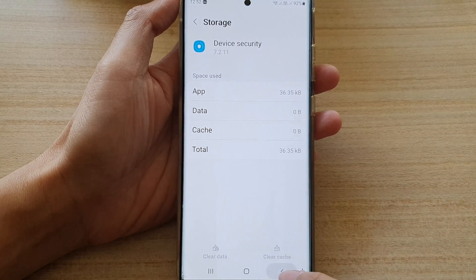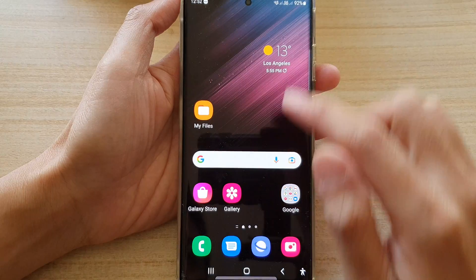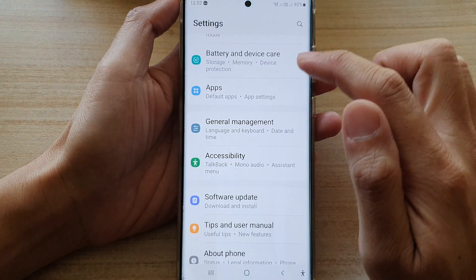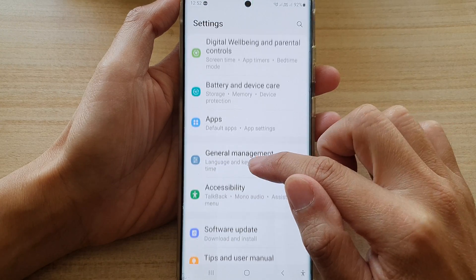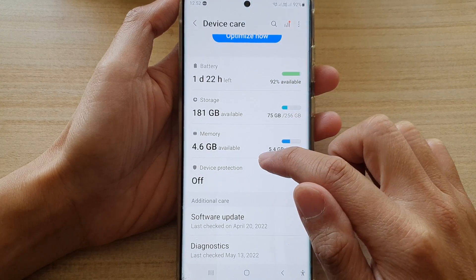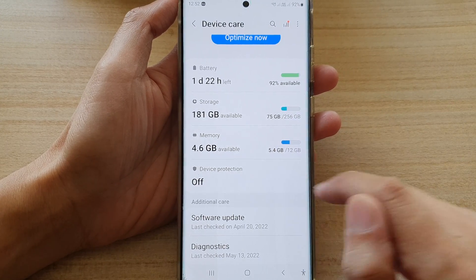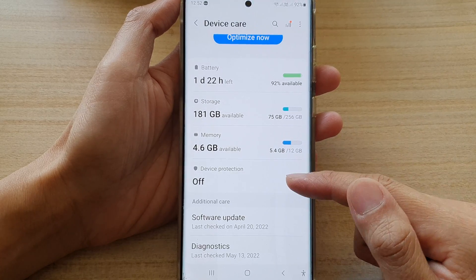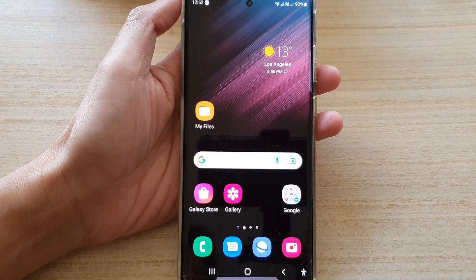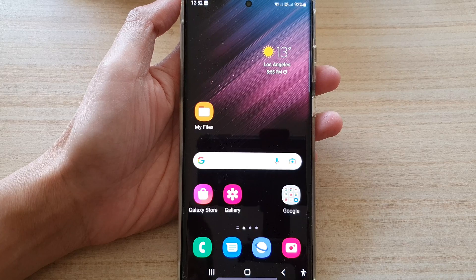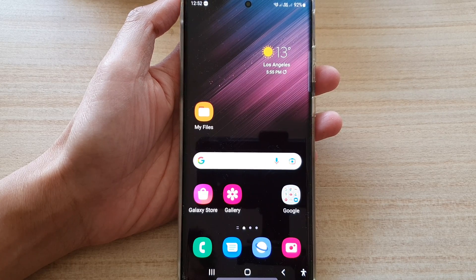And that's it. We have cleared the data. If you go back into device care, you can see device protection is now off. That's how you can turn it on and off on a Samsung Galaxy S22 series. Thank you for watching. Please subscribe to my channel for more videos.